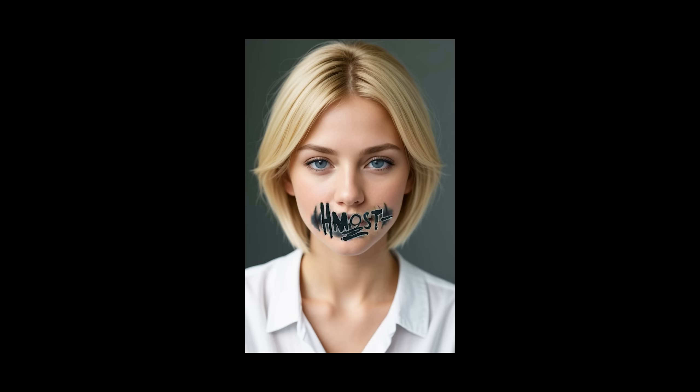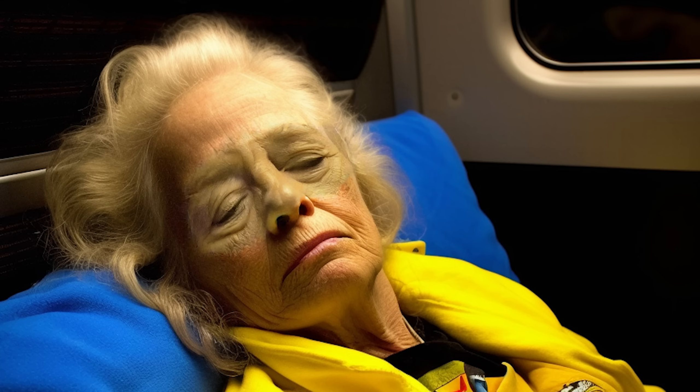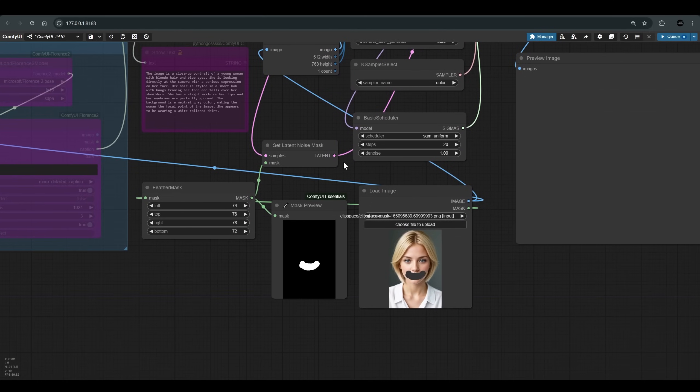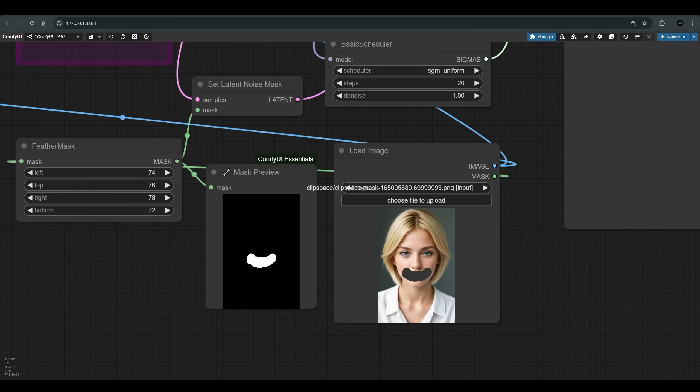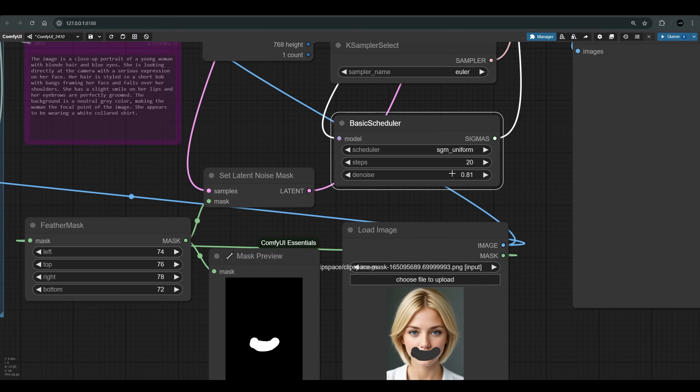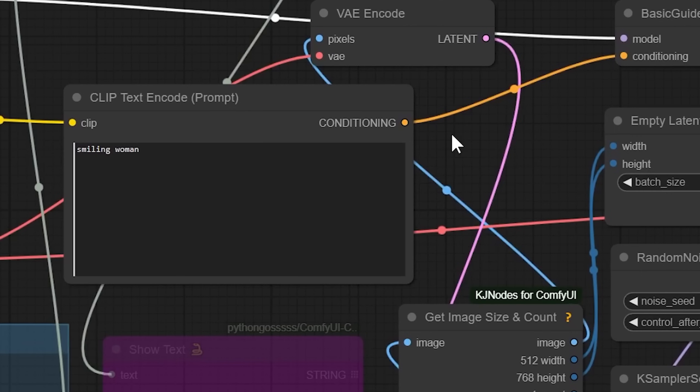I also checked the difference between the model versions for the most basic inpainting. For those who don't know, inpainting is the idea of changing only a certain part of the image. I will include a link to a video explaining inpainting in the description, and in the next lessons we will dedicate an entire video to inpainting with Flux. When I tried inpainting with Schnell I couldn't get even one result that came close to something workable. As soon as I switched to Dev I got very good results that fit really well with the other parts of the image — just marking a mask on the face and adding the word 'smile' in the prompt gives us the girl smiling, and the change fits seamlessly.